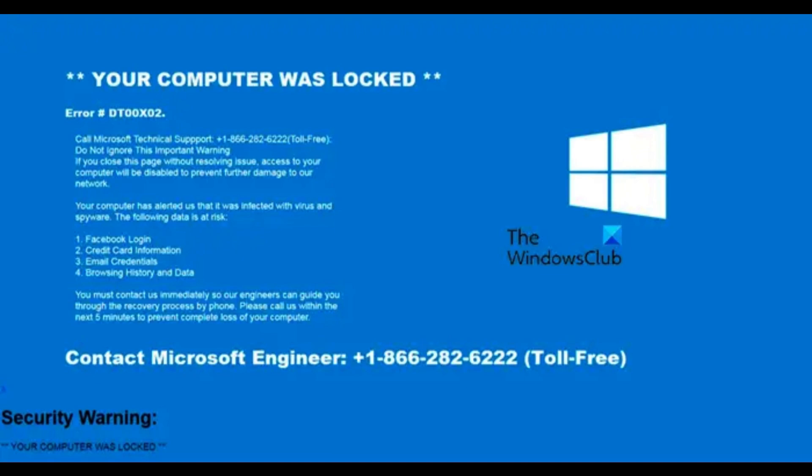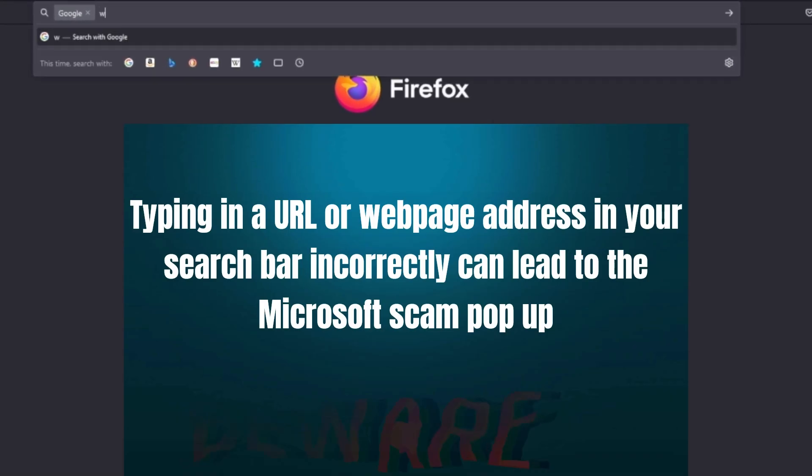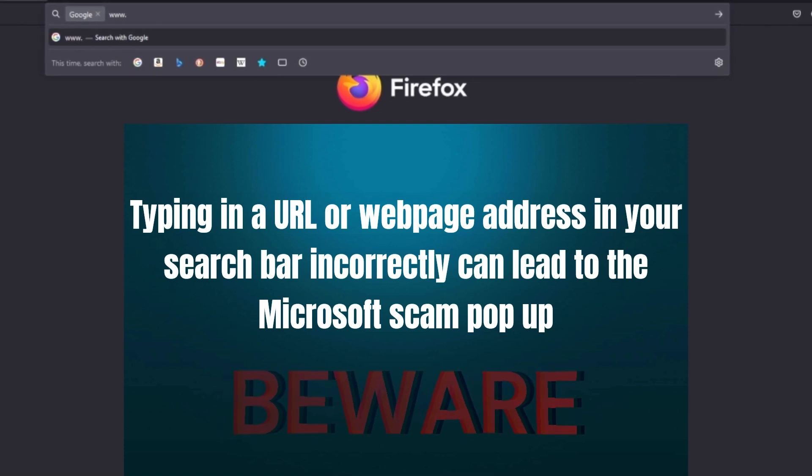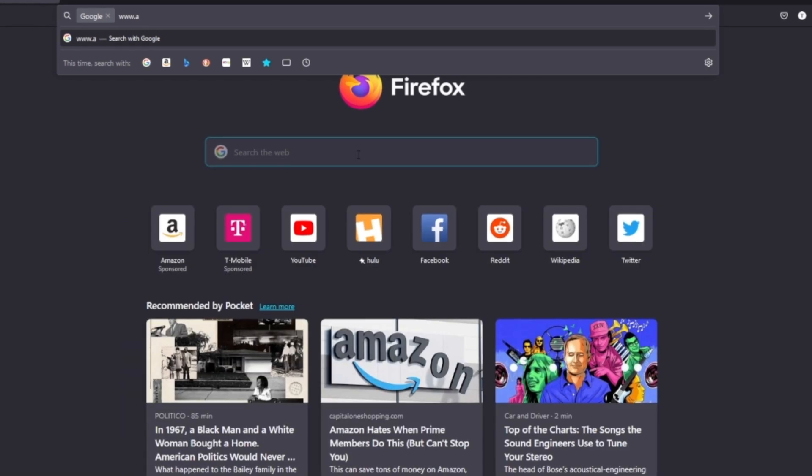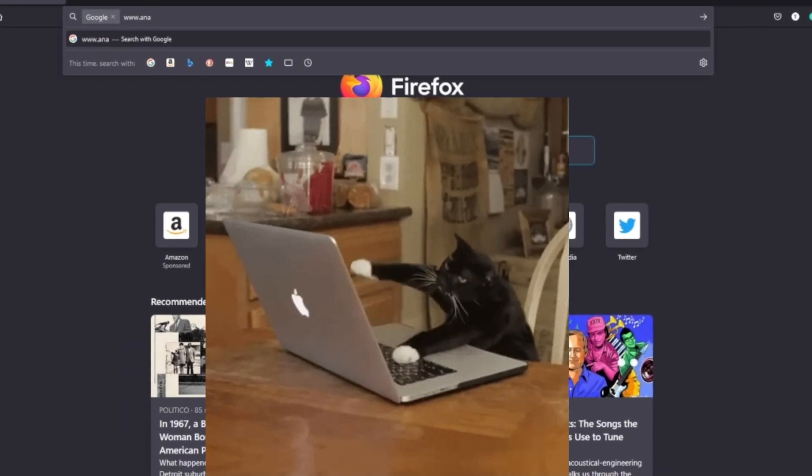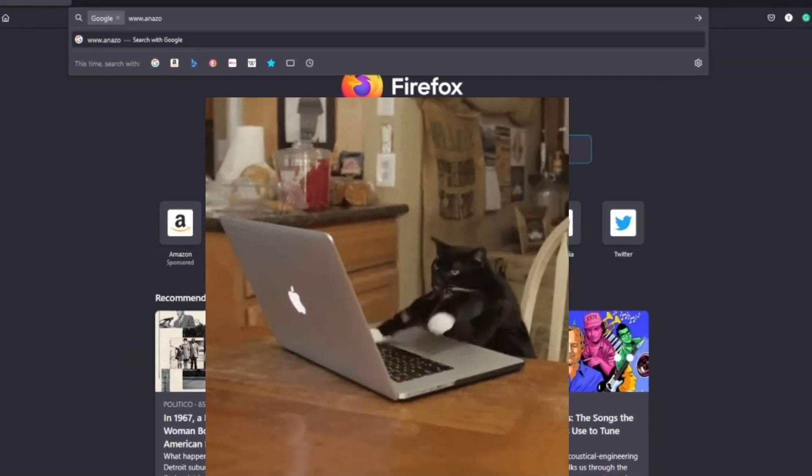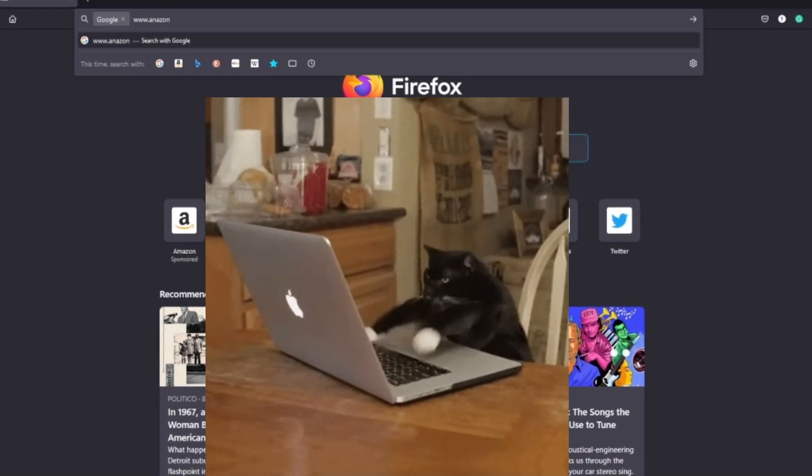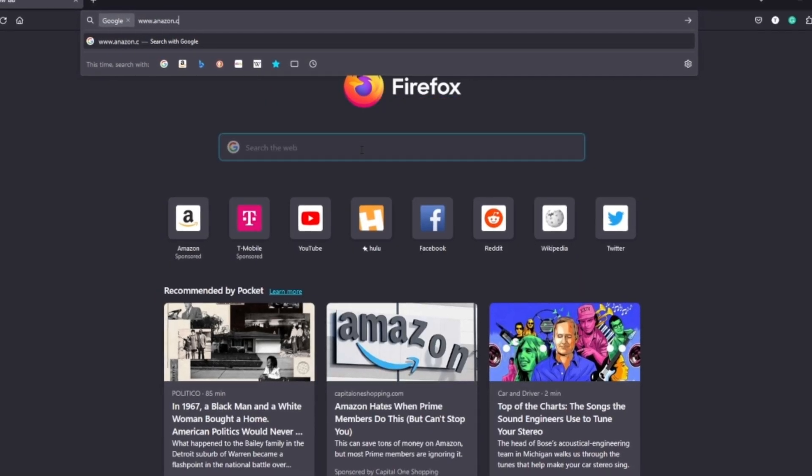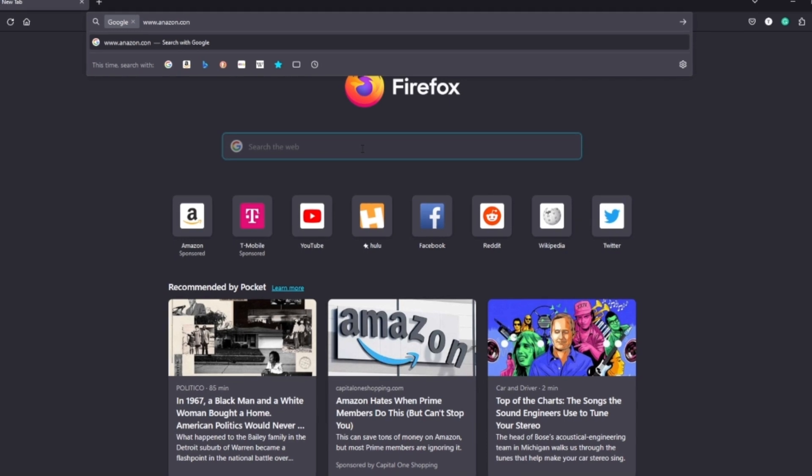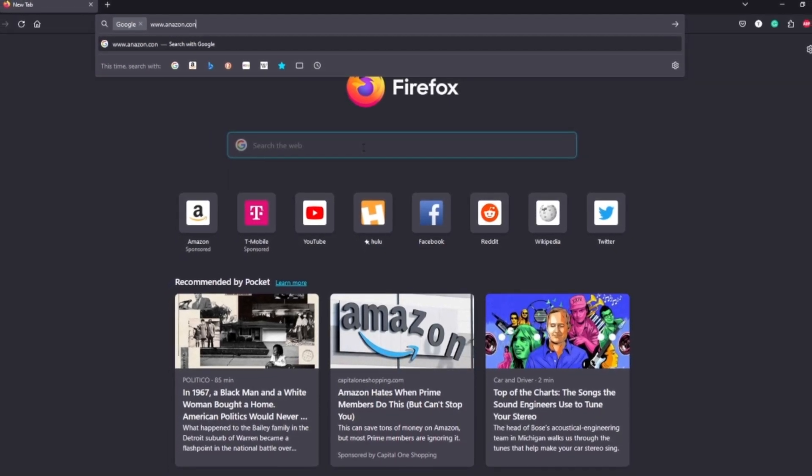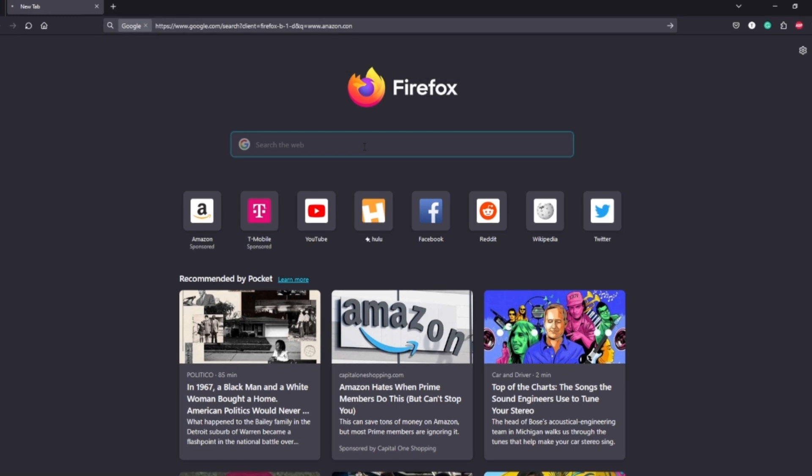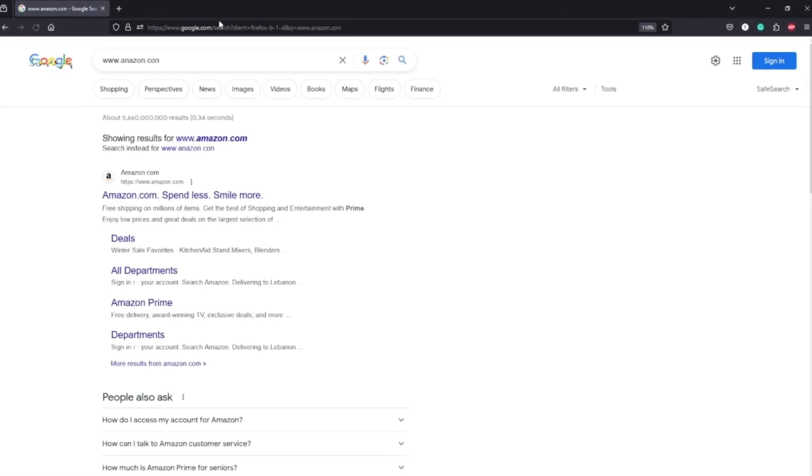One of the most common ways that you run into it is typing in a URL or webpage address incorrectly. So it's one of the most common ways that you can run into this scam pop-up. In the example, I'm trying to type in Amazon, but I'm typing like this cat here and mistyping it. If you're not paying attention to what you're typing into the web address, into the URL bar, it could redirect you to a bad site or a malicious site, and you could run into the pop-up there. Here, Google saved me, but that's not always the case.